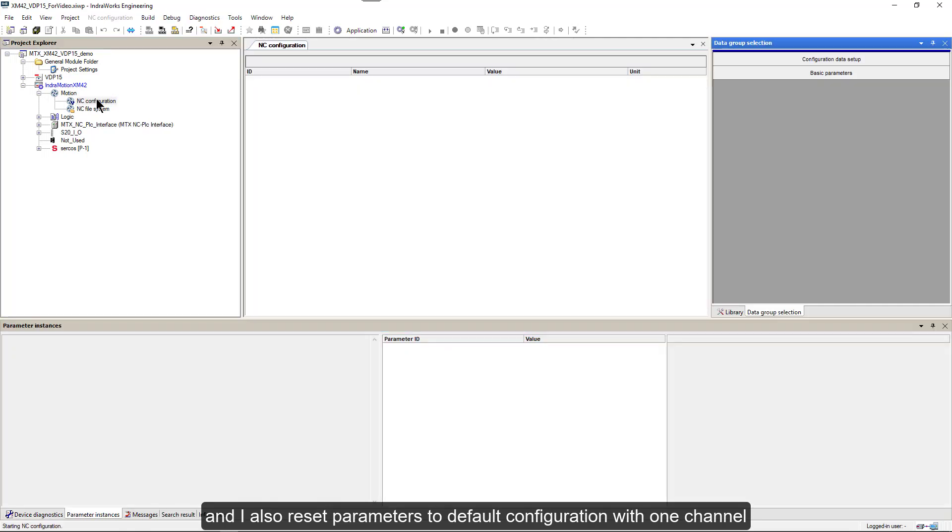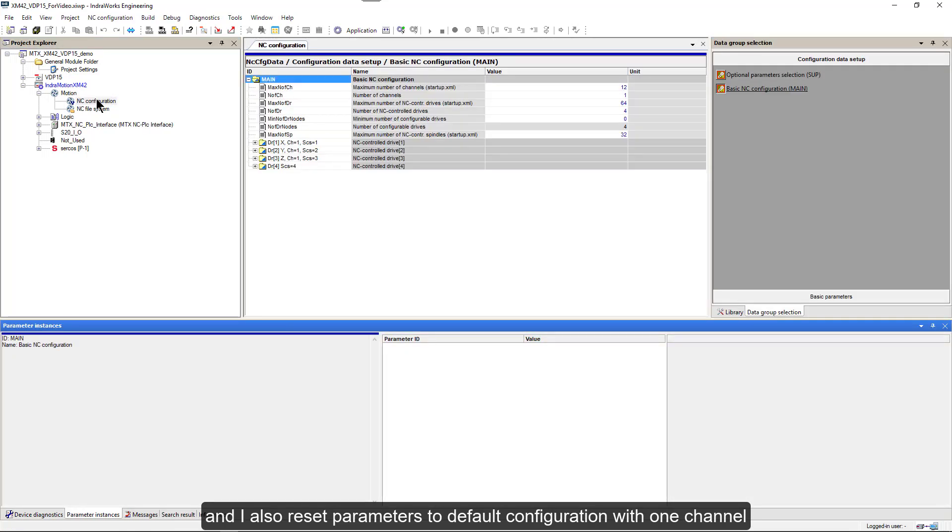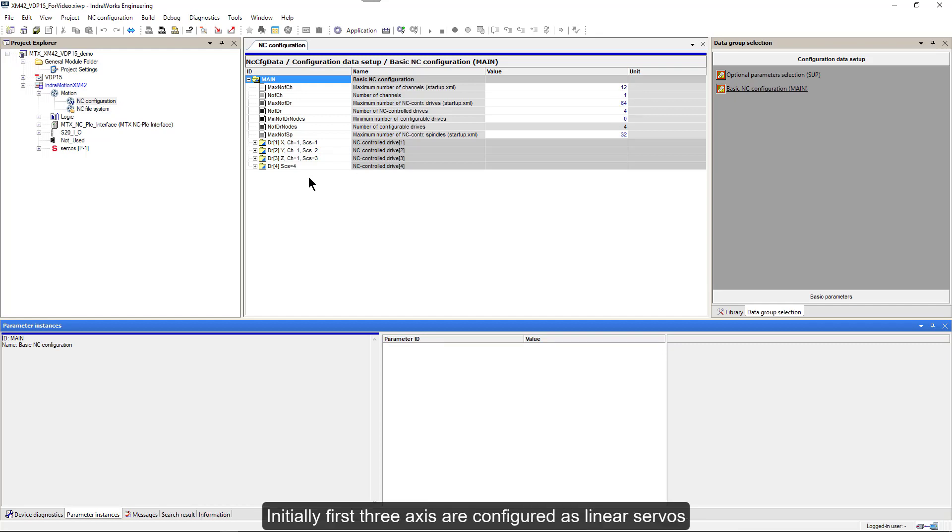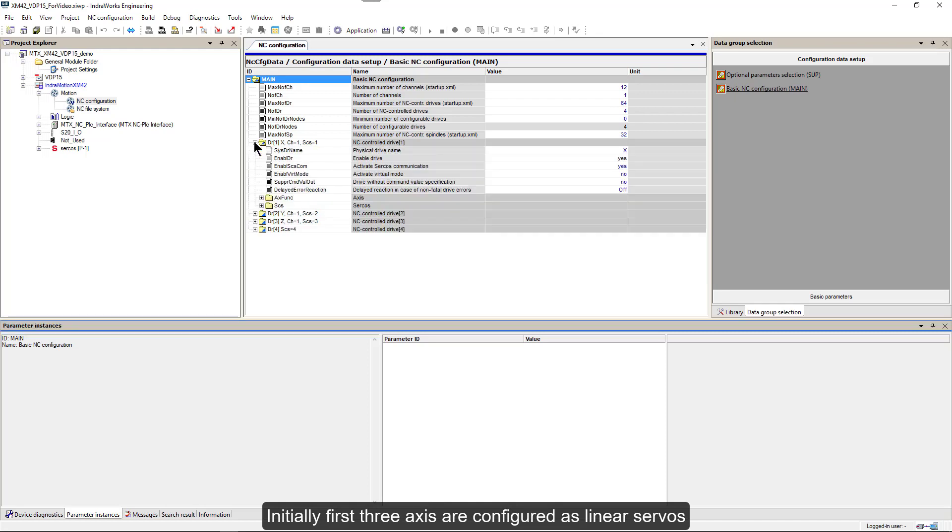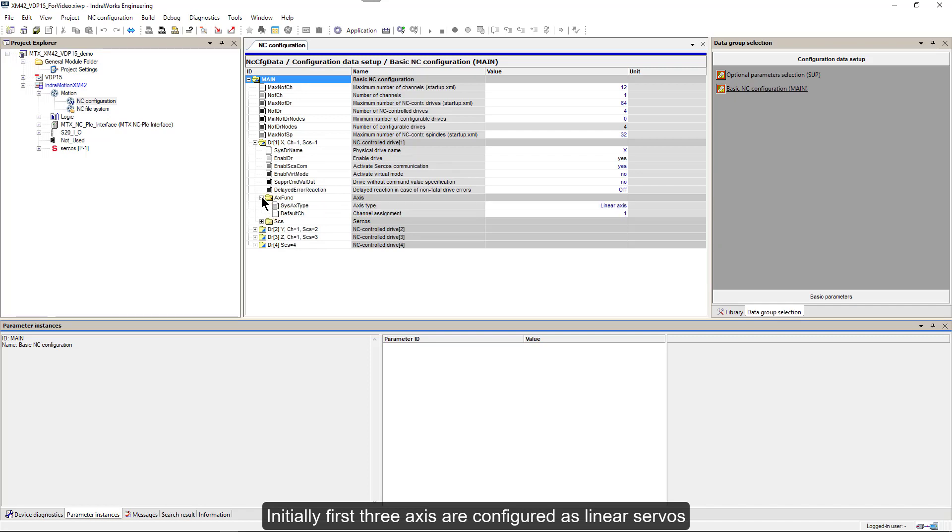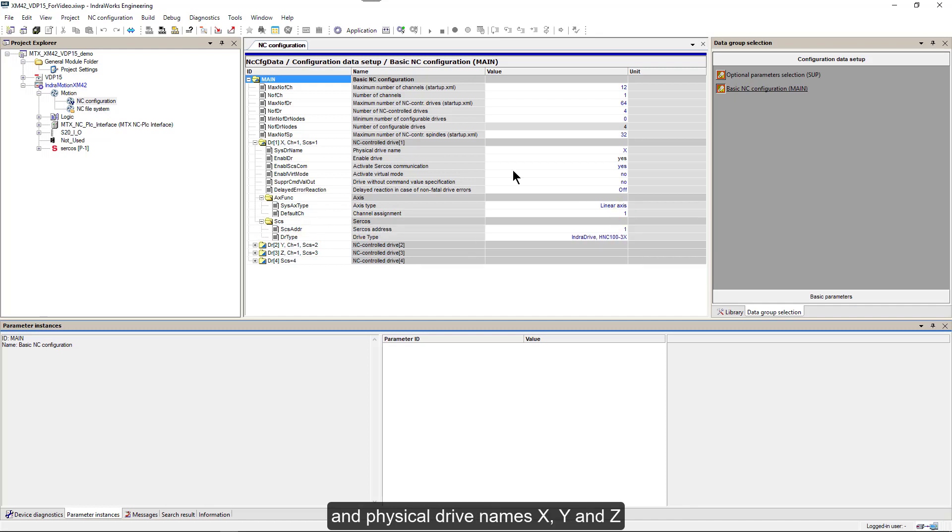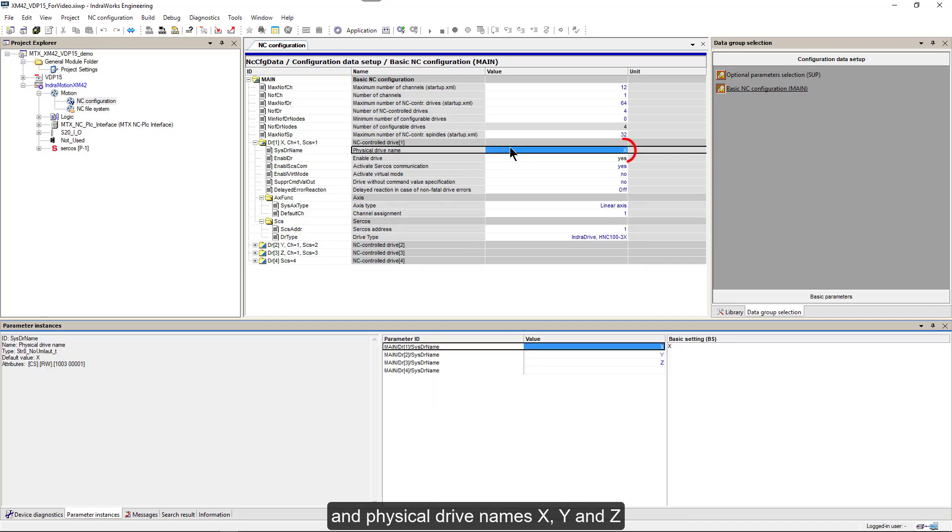I also reset parameters to default configuration with one channel and four axes. Initially, the first three axes are configured as linear servos with assignment to channel 1 and physical drive names X, Y, and Z.